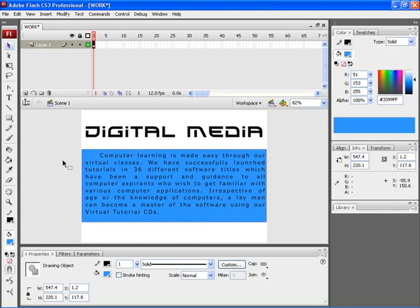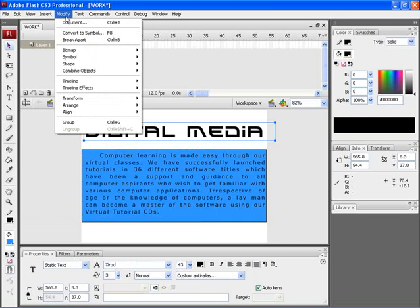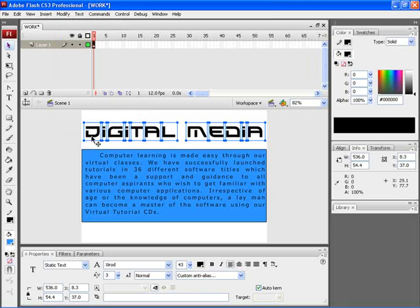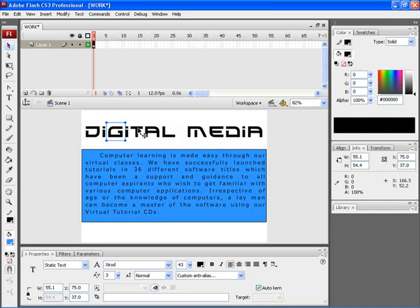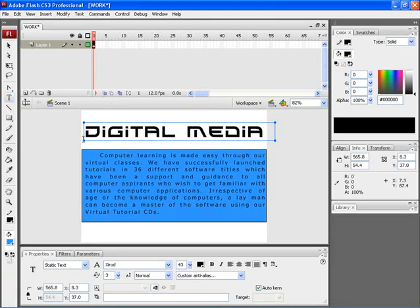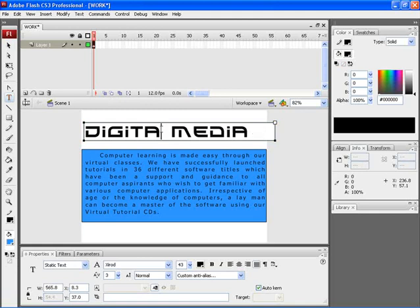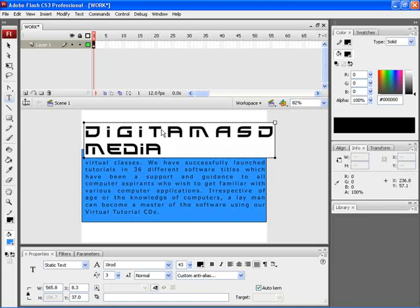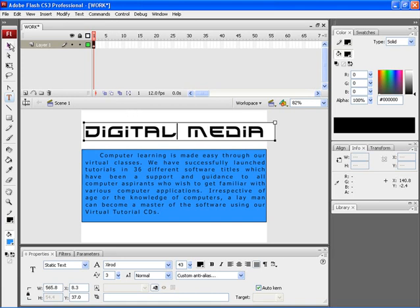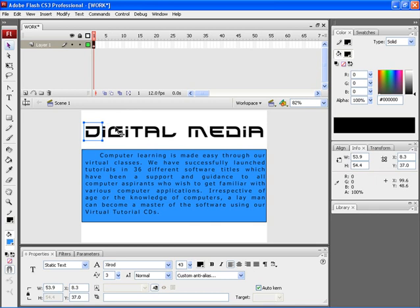If you want to edit an already typed text, select the text and click on Modify and choose Break Apart, or use Ctrl+B on the keyboard. You can find that all the letters of the particular text have got broken apart. Now you can individually edit these letters. The easiest option to edit this text is by using the text tool — after selecting it, click inside the text box and you can easily edit this particular text. After editing, select the selection tool to come out of the text tool.